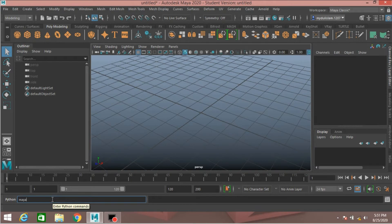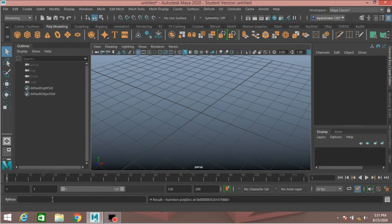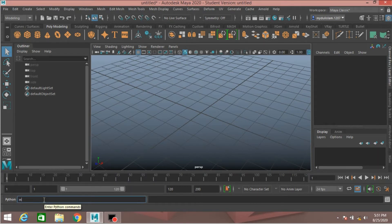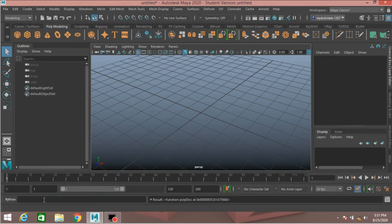Continue. Delete it again. Type maya.cmds.polyDisk, press Enter. Sorry, again type maya.cmds.polyDisk, press Enter. There seems to be an issue with this command — let me try another script: maya.cmds.poly...